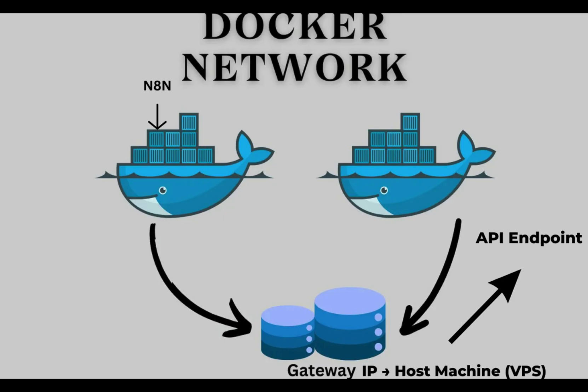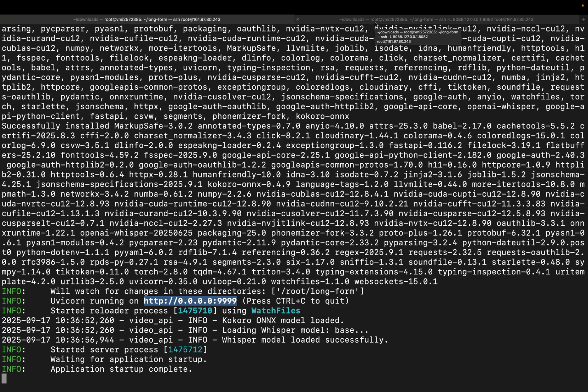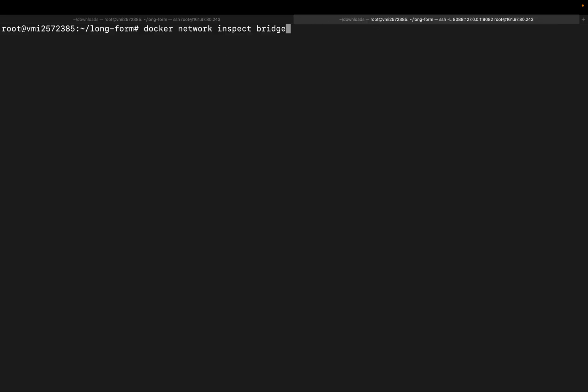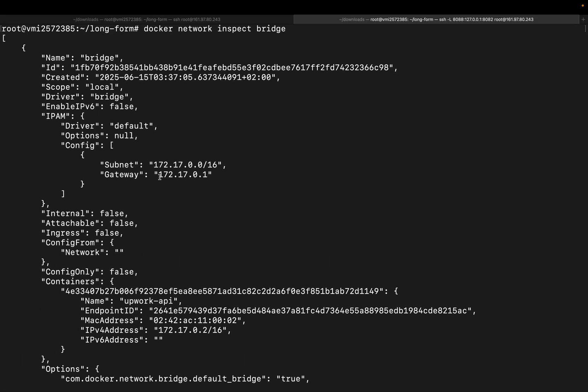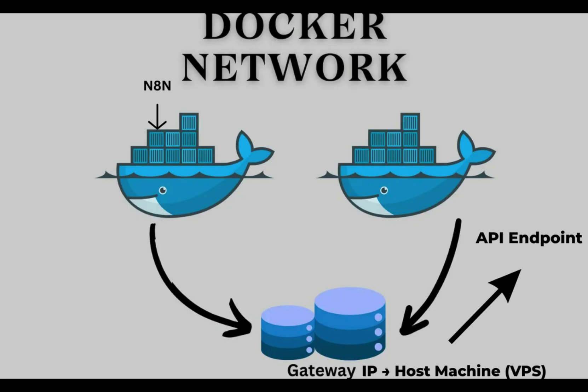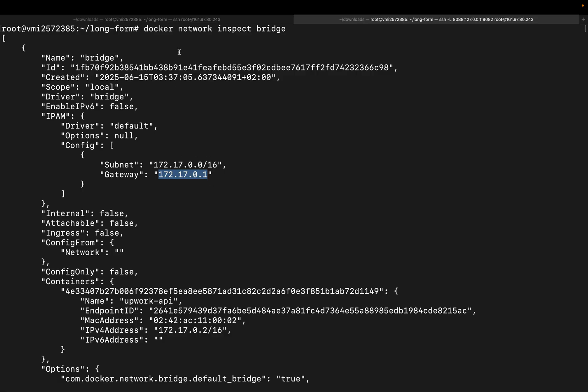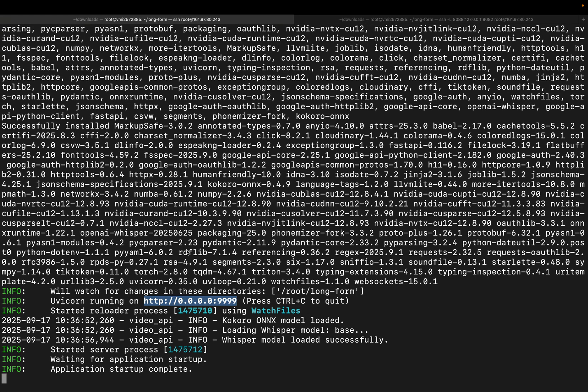To solve this, we'll grab the gateway IP address of the Docker bridge network. We can find it with the command docker network inspect bridge. This gateway IP acts as the bridge between the Docker container and the host VPS. It's essentially the entry and exit point for traffic between them. So when we want n8n to call our API on the host machine, we'll use this gateway IP. That way, our n8n container can reach the project API running on port 9999.